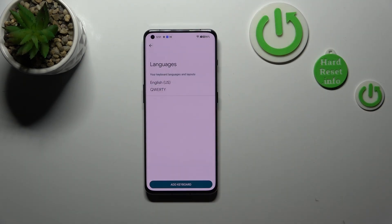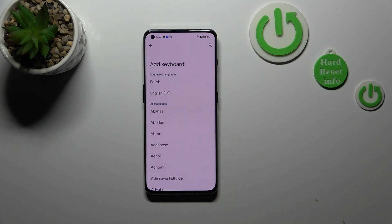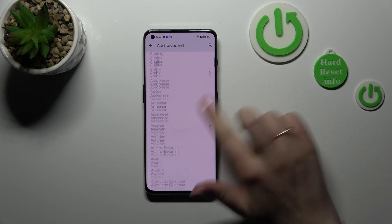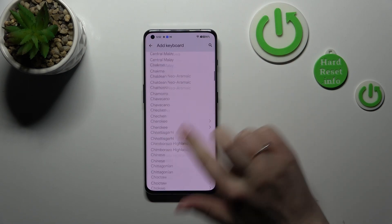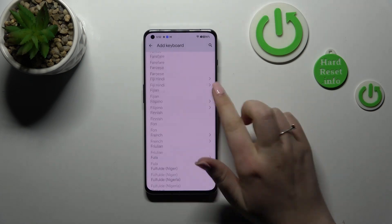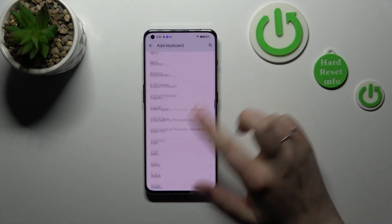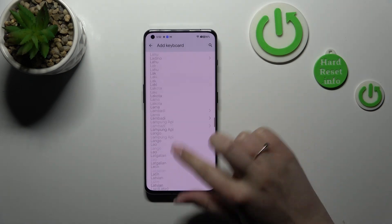Here we have to tap on Languages. And just as you can see, we've got only English in this list right now. So we have to tap on Add Keyboard.